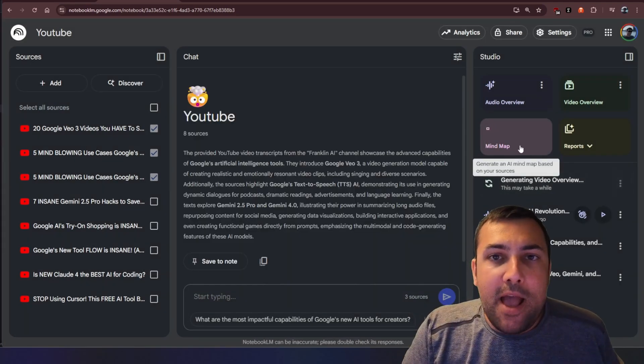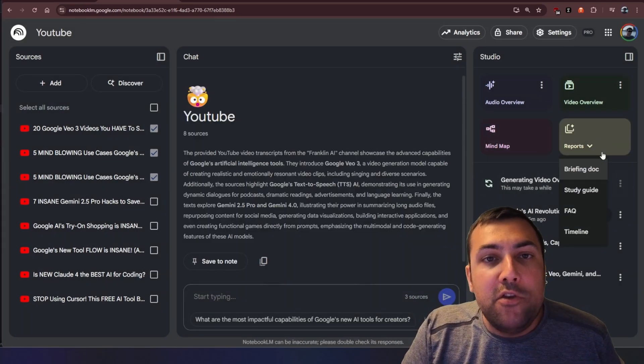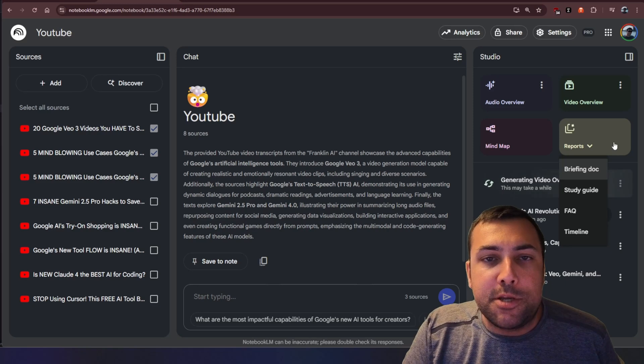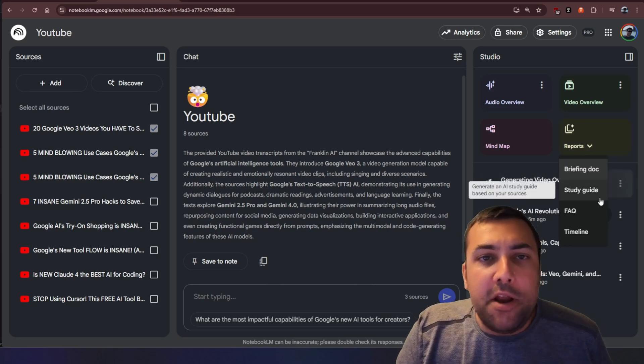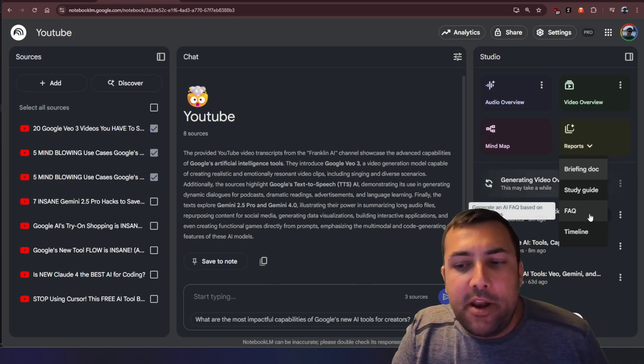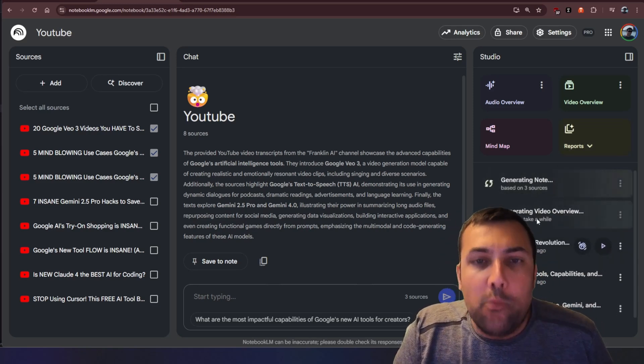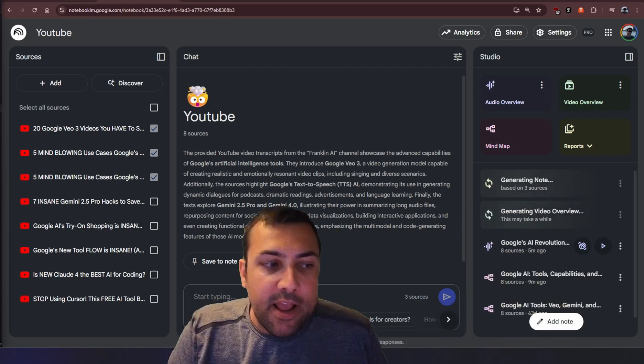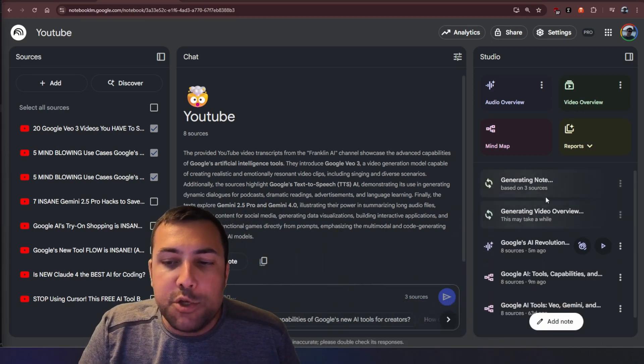We can do mind maps and I have a video on mind maps and they also have all these new report options. So like a briefing doc or study guide or maybe you want an FAQ so if we hit FAQ it will start generating. I'm just going to move myself out of the way and you can actually see all these things that are generating on the right...